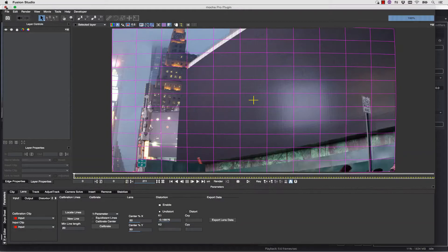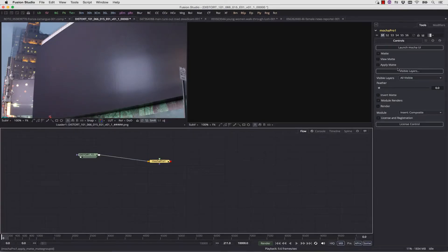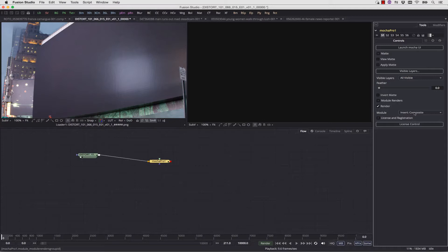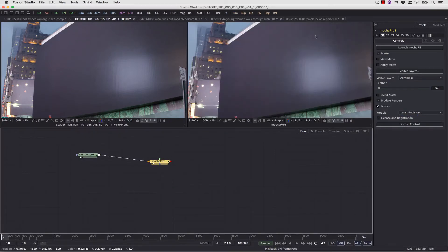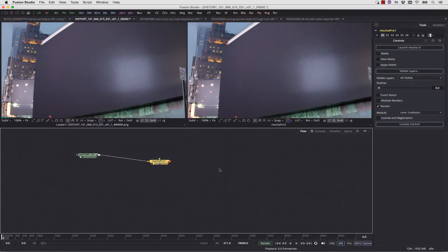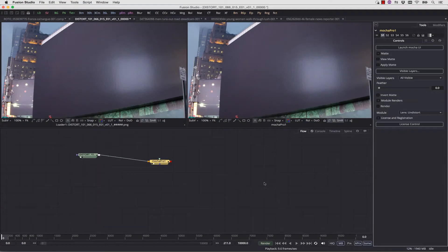Now we can simply hit Save and Close, and now we go into our plugin interface, we select Render, and we're going to select Lens undistort. We're going to view this in our viewer. And you can see that we have now taken the distortion out of this clip. Let's just turn that on and off so that you can see what we're doing.